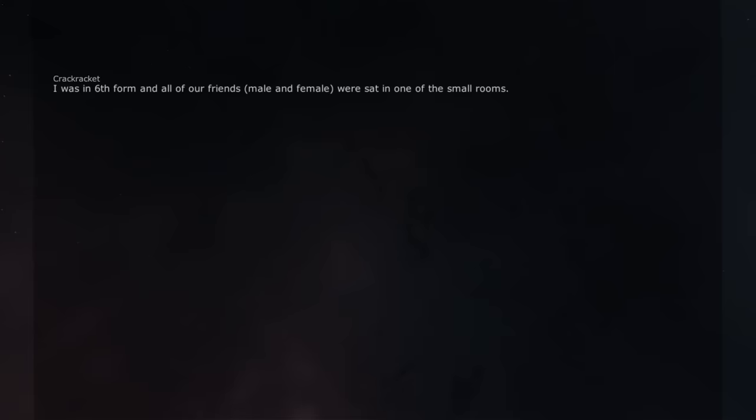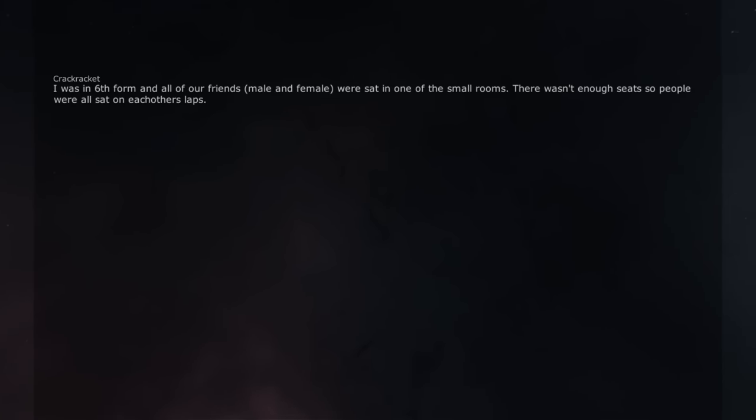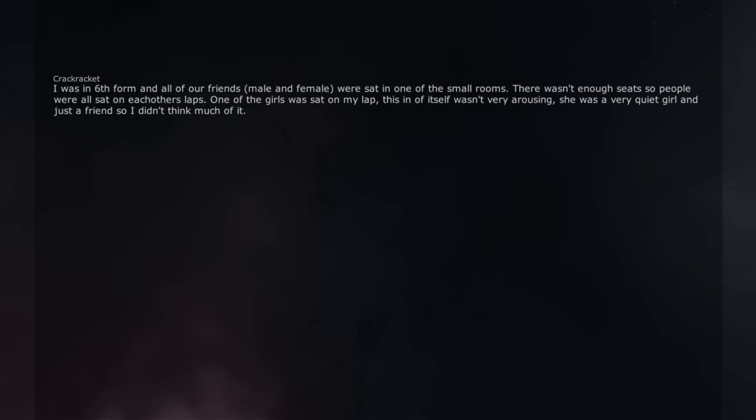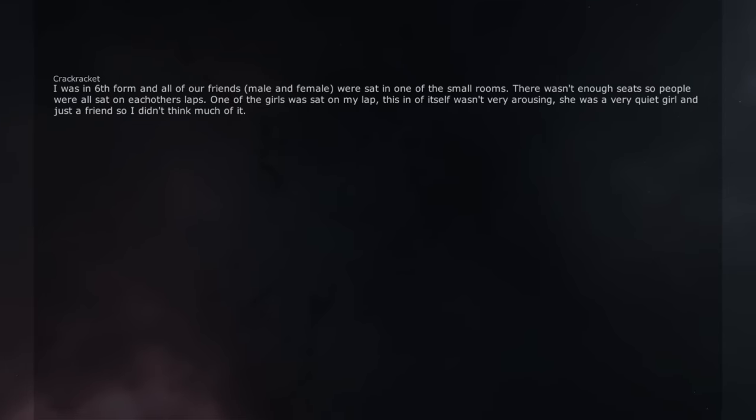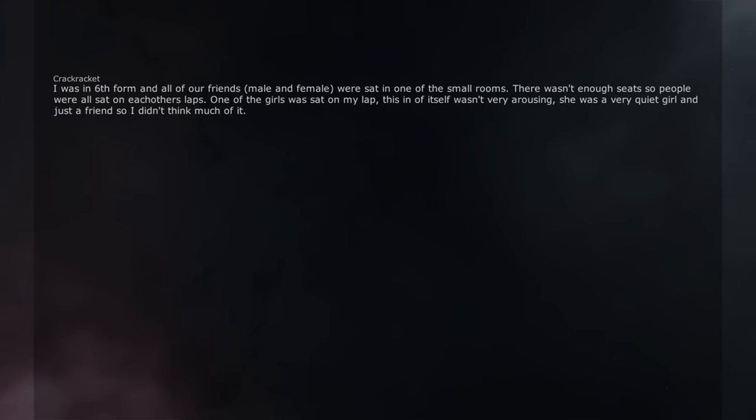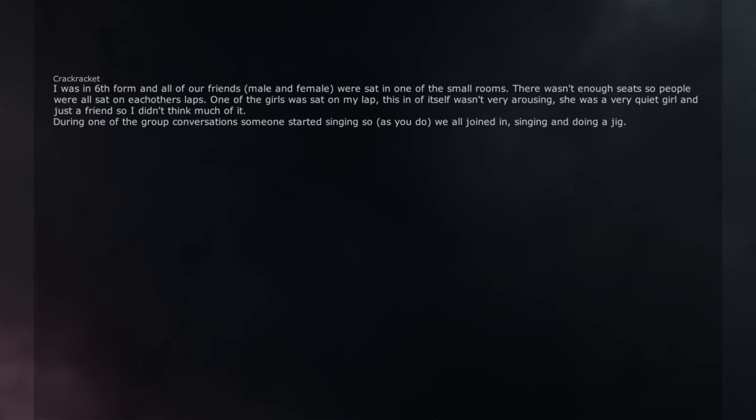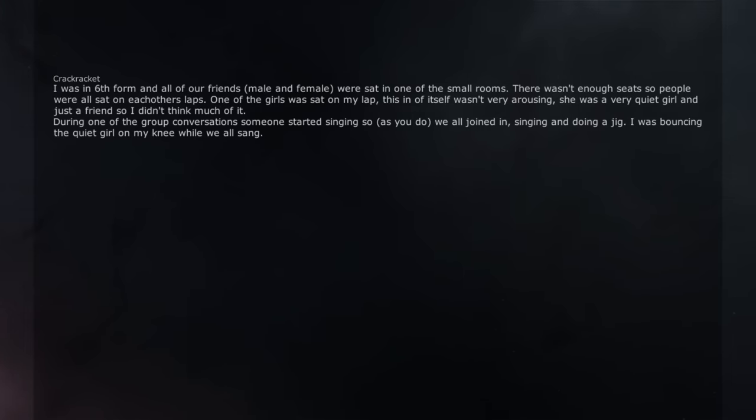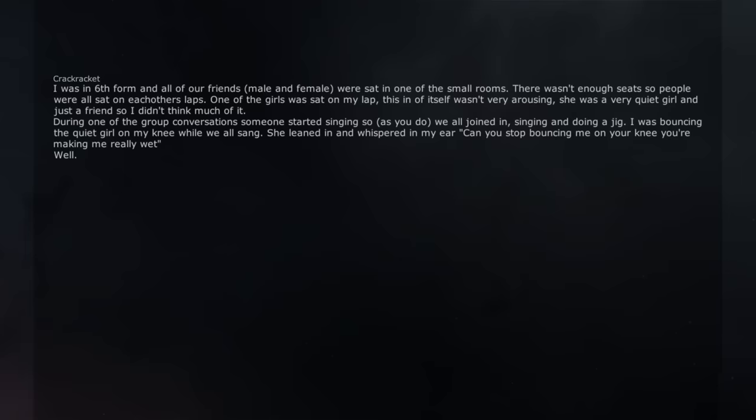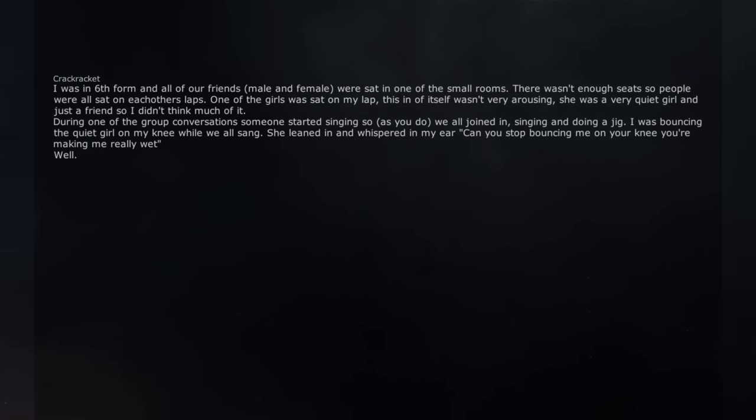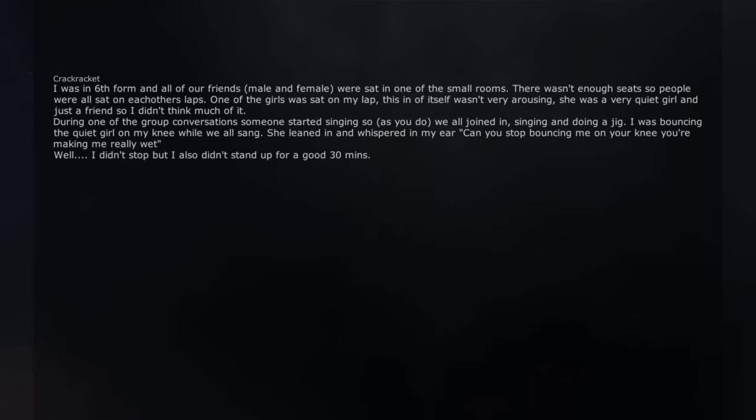I was in 6th form and all of our friends, male and female, were sat in one of the small rooms. There wasn't enough seats so people were all sat on each other's laps. One of the girls was sat on my lap. This in of itself wasn't very arousing. She was a very quiet girl and just a friend so I didn't think much of it. During one of the group conversations someone started singing so, as you do, we all joined in, singing and doing a jig. I was bouncing the quiet girl on my knee while we all sang. She leaned in and whispered in my ear 'can you stop bouncing me on your knee you're making me really wet.' Well, I didn't stop but I also didn't stand up for a good 30 minutes.